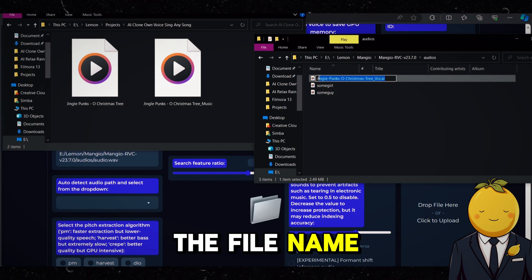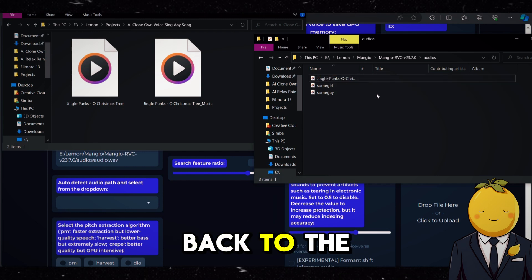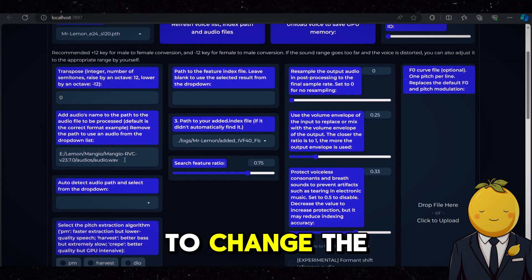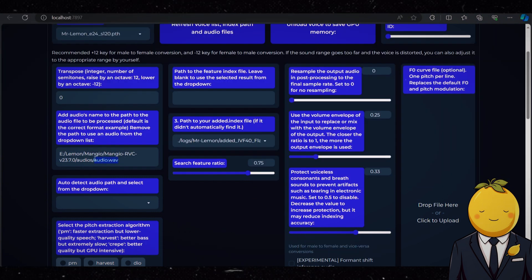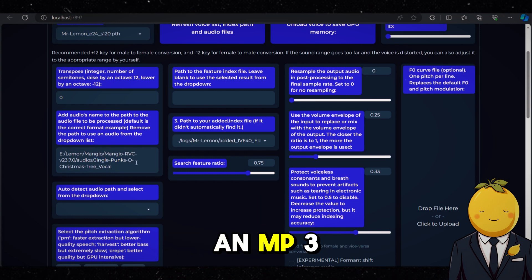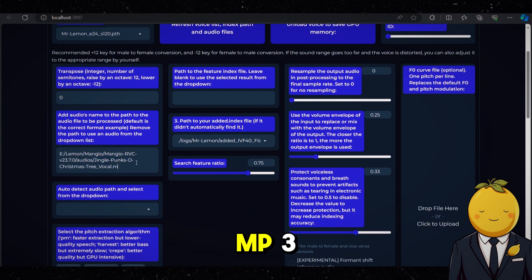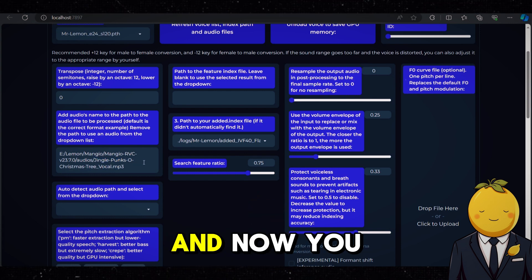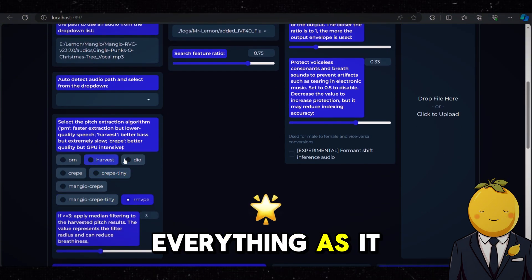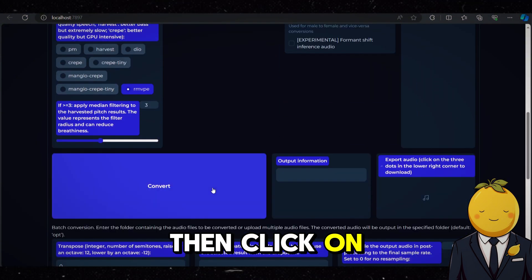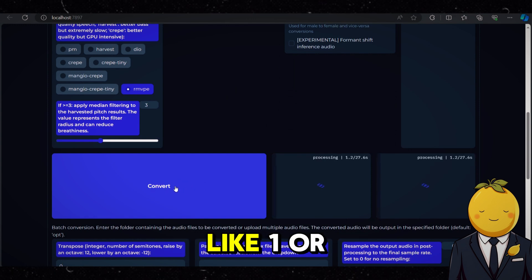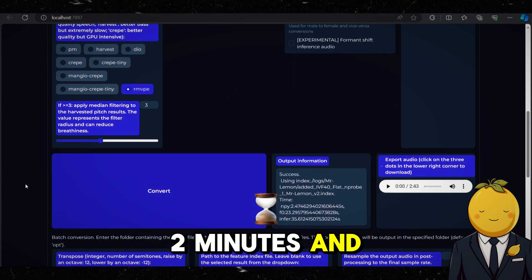Copy the file name and go back to the Mangio dashboard. Now you need to change the audio.wav field and paste the song name you just copied. Since the vocal file is an MP3 file, just type .mp3. You could opt to change some parameters, but we are going to leave everything as it is. Scroll down and then click on Convert. This will take like one or two minutes. And look, there it is.